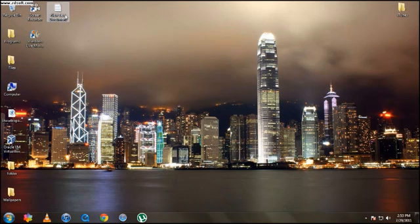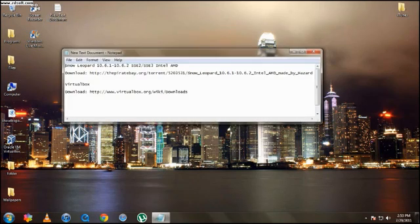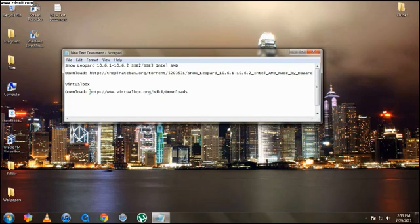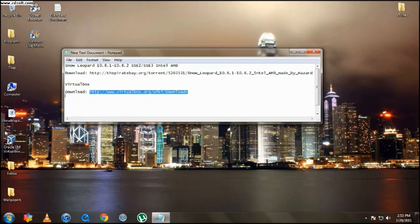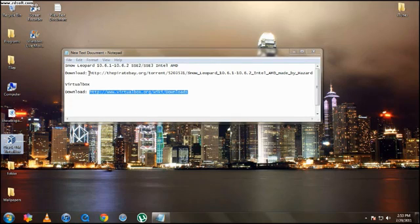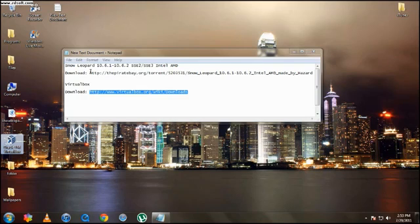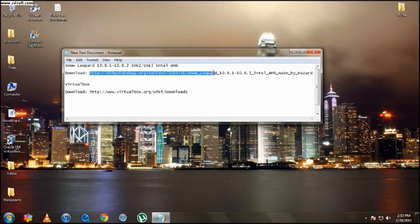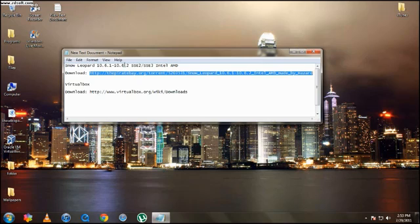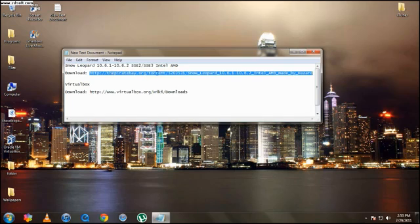So then you're going to need to download two things. I'm going to have the links in the description of this video. You're going to need to download VirtualBox, which is right here. That's a program to virtualize the system you want to operate. And also you're going to need to download the Snow Leopard 10.6.1/2. And this is for Intel and AMD, so that's going to be the link also.